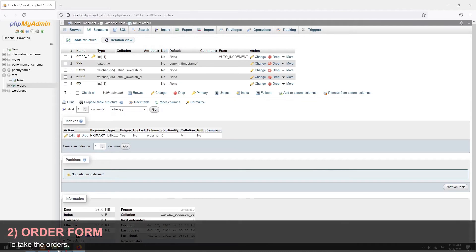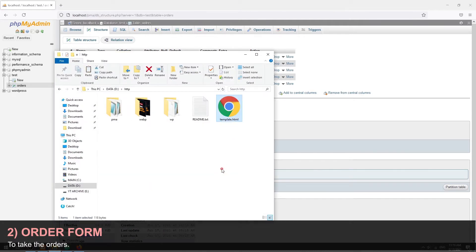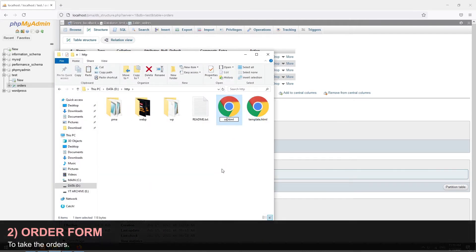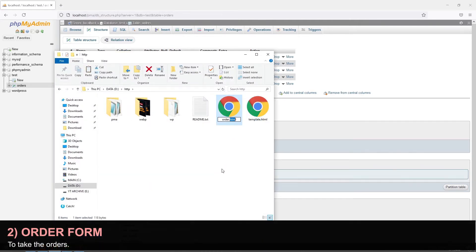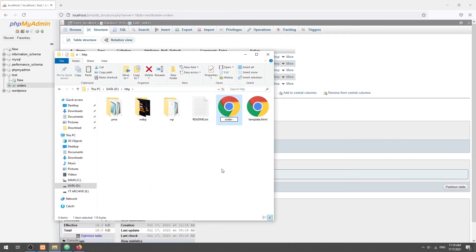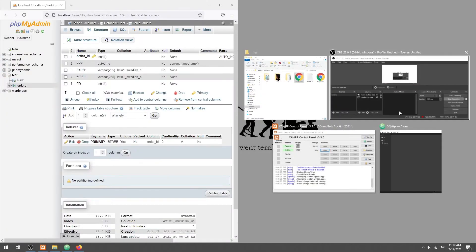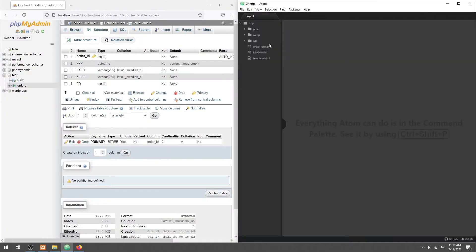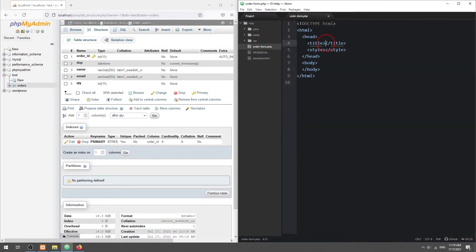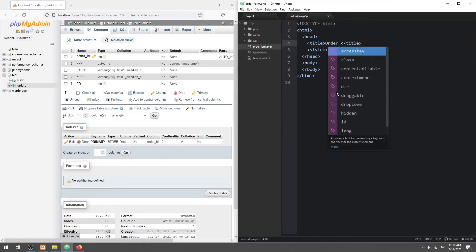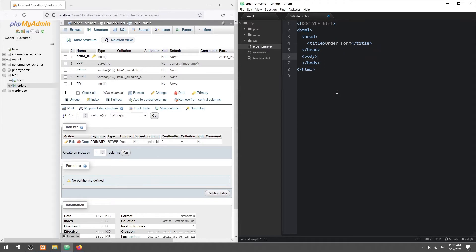Step 2: HTML Order Form. This should be very straightforward — just the regular HTML form to capture whatever order information you need.